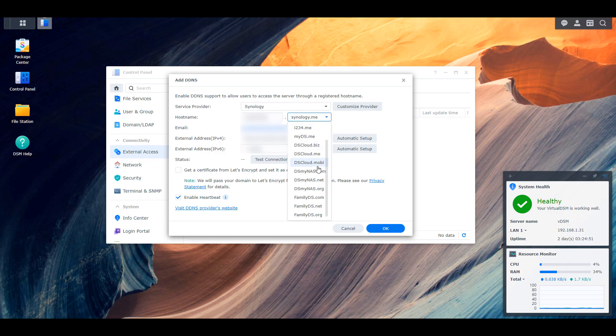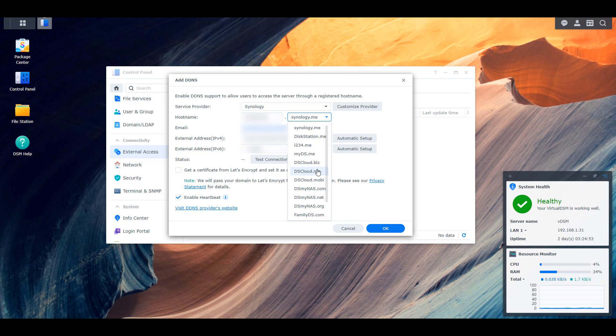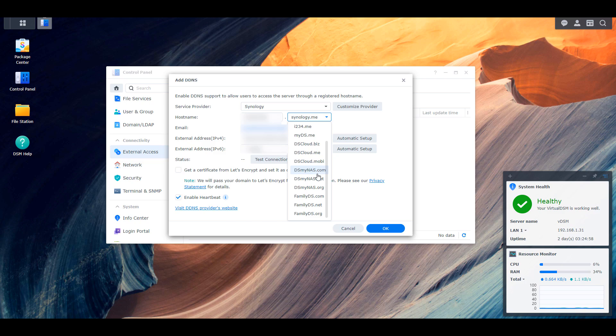After that, you can select the Synology.me drop down menu and this is going to be whatever domain you want to use. Synology has Synology.me, DiskStation.me, MyDS.me, etc. There's tons of them here. So you'll select whichever one that you want to use.